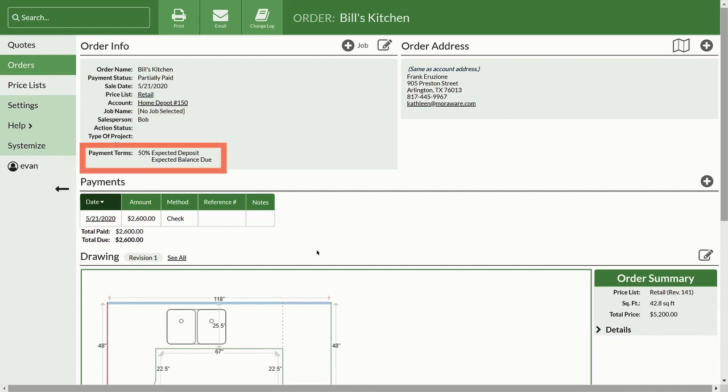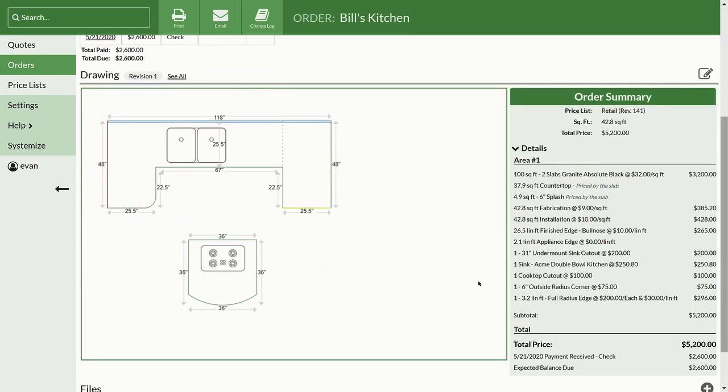You can set default payment terms, and open the new order summary to quickly see the price details for this order.